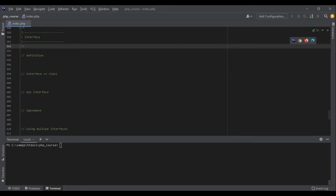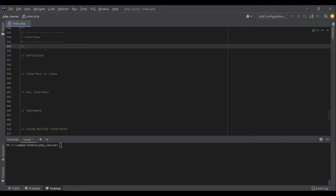Now we are going to talk about interface. Interface is like a skeleton for the class. It doesn't implement the functions, it just says what functions are needed in this class and what arguments should those functions have.